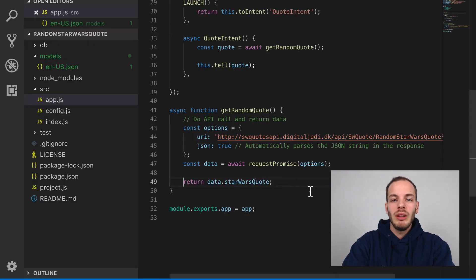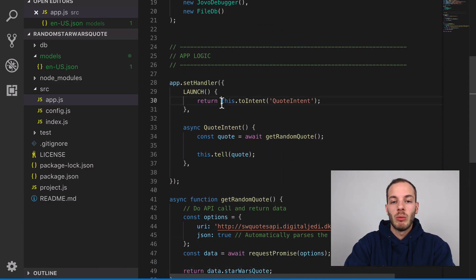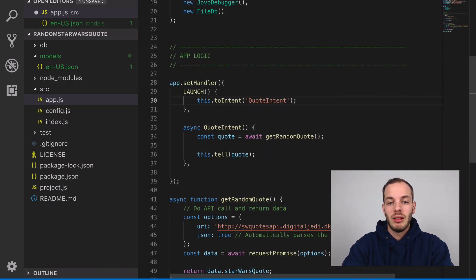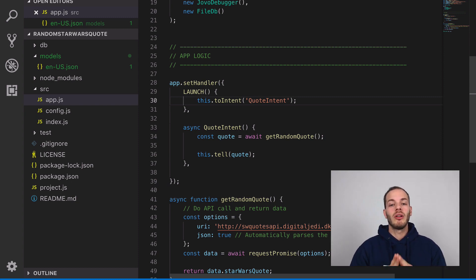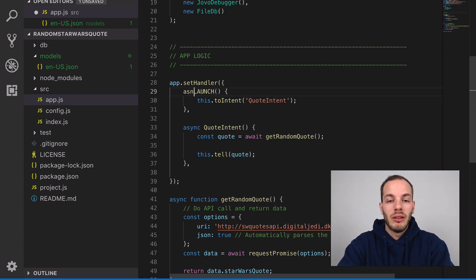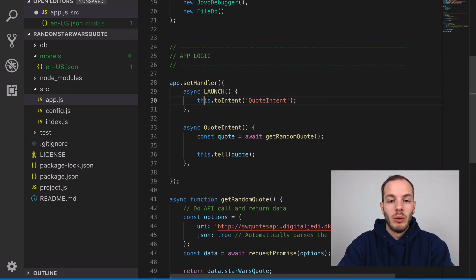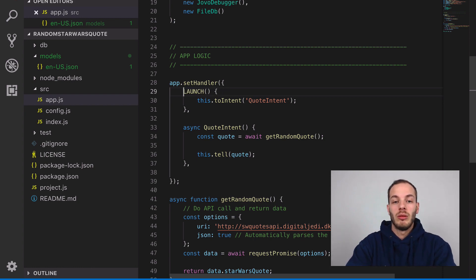This is how you can do those API calls. There's a few things to consider as well. Previous Jovo templates came with just this.toIntent, and there's a problem there. If you are using async/await you need to either do async launch and then await this.toIntent or add a return to this.